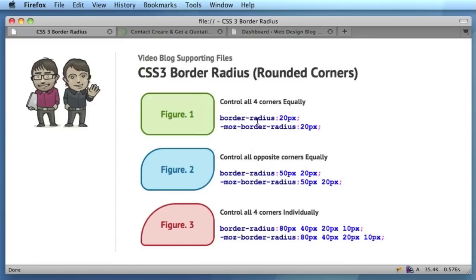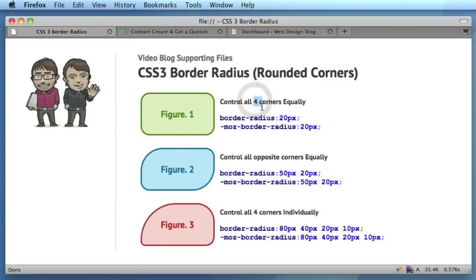Like with a lot of CSS3 properties, a lot of people ask the question: is it actually worth using them? Because a lot of web users are still using Internet Explorer 6, 7, and 8, you're only really going to be having an audience of about 50% at the moment that can actually see CSS3 properties like border-radius. We've also done a previous video blog on the new text-shadow property as well.